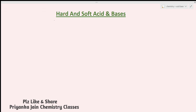Hi students, welcome to chemistry classes. I am Priyanka Jain and you are watching Unit 3 of inorganic chemistry. We are studying about acids and bases and non-aqueous solvents. Here we are with the new concept: Hard and Soft Acids and Bases, a concept given by Pearson.